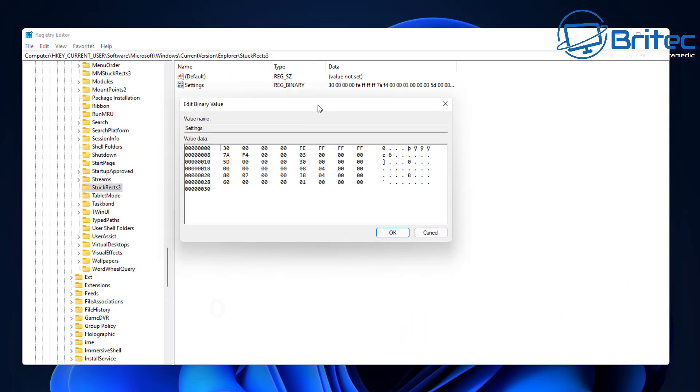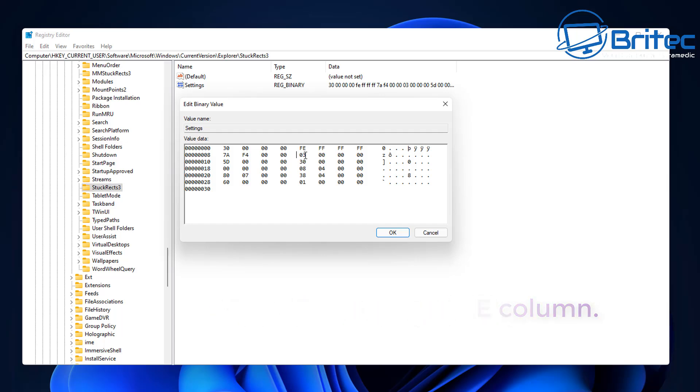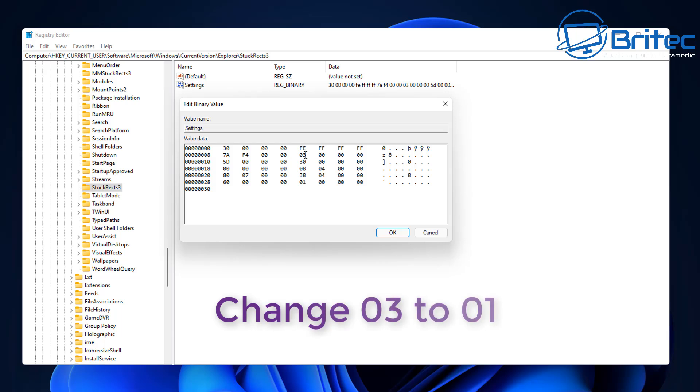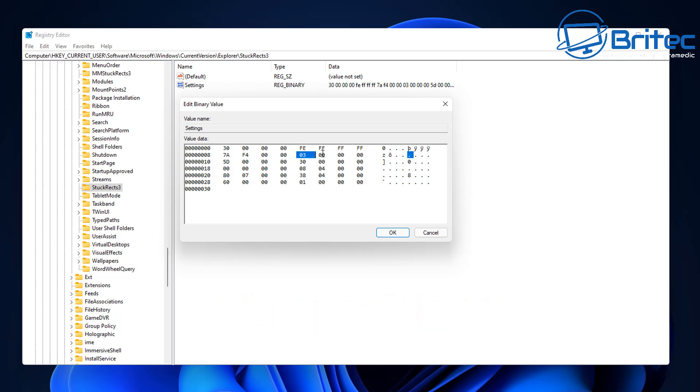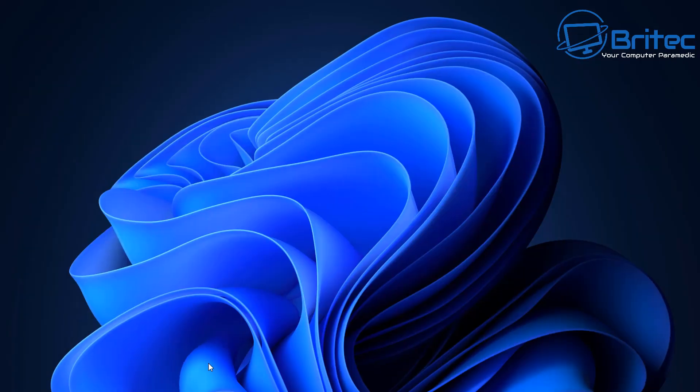Once you're inside here, we're going to go into the Settings file, double click on this and open up the settings file. On this second line here, you're going to see some information. What we're interested in is the 03 under the FE block here. So what we need to do is click here and highlight this area and type 01, or 01 like so. Click OK and you won't get any changes as of yet.